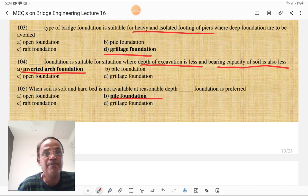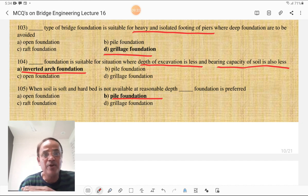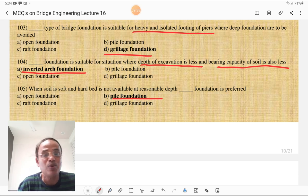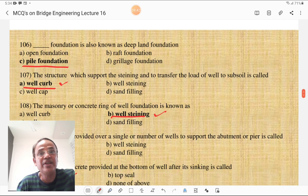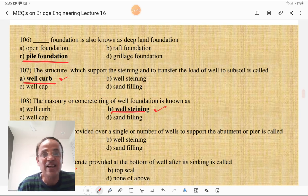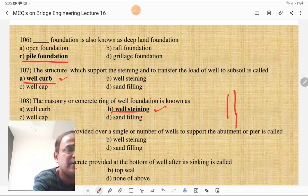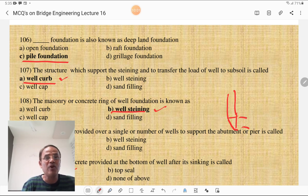When soil is soft and a hard bed is not available at a reasonable depth, pile foundation is preferred. Pile foundation is also known as deep land foundation. The structure which supports the steining and transfers the load to the subsoil is called the well curb. The masonry or concrete ring of well foundation is known as well steining. The RCC slab provided over a single or number of wells to support the abutment or pier is called the well cap.